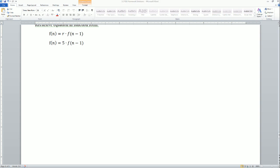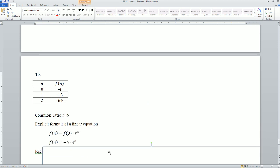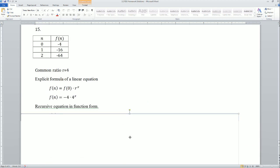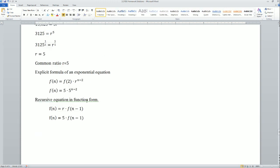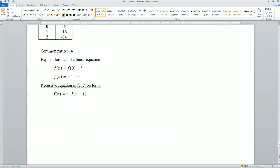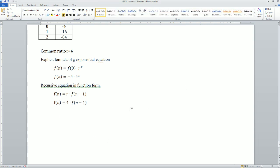For number 15, the common ratio was positive 4. The explicit formula — this is also exponential, not linear. There you go — those are your solutions for the 3.2 Ready Set Go homework.